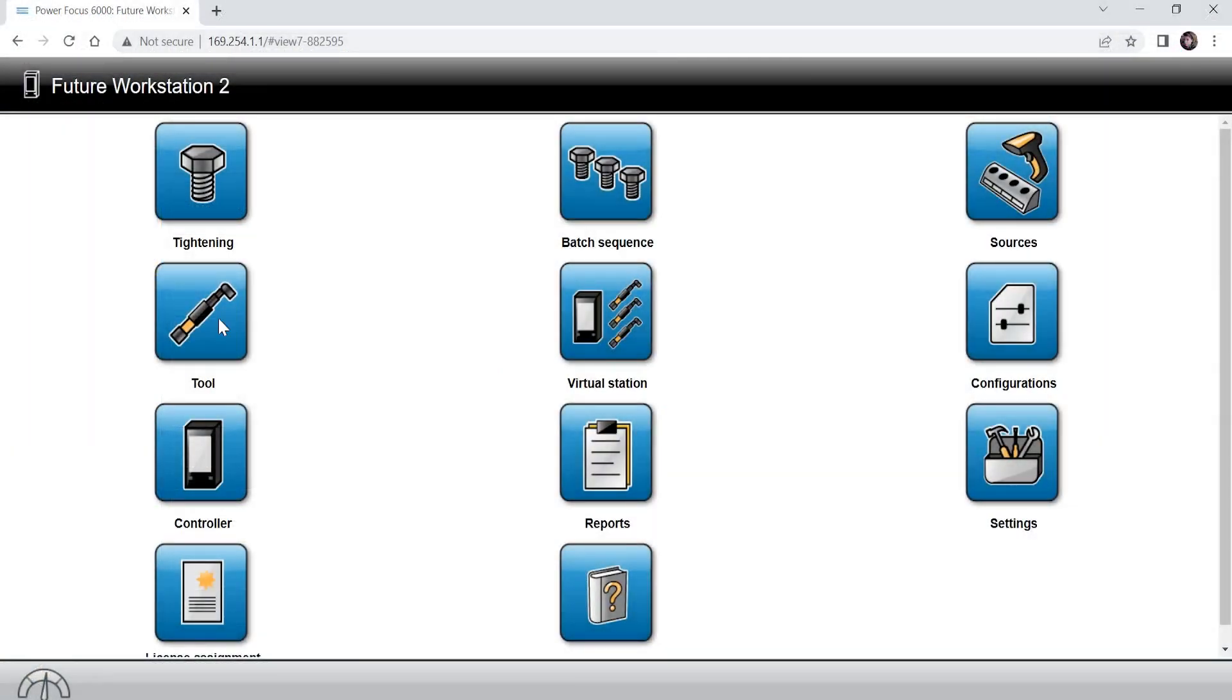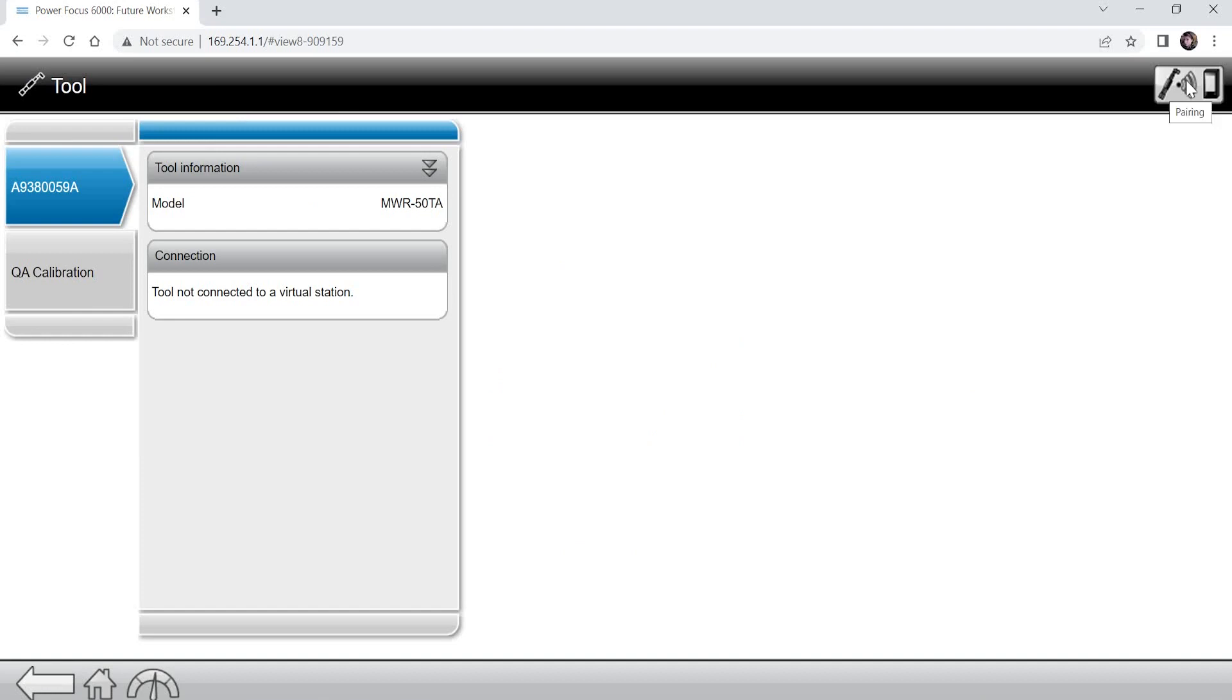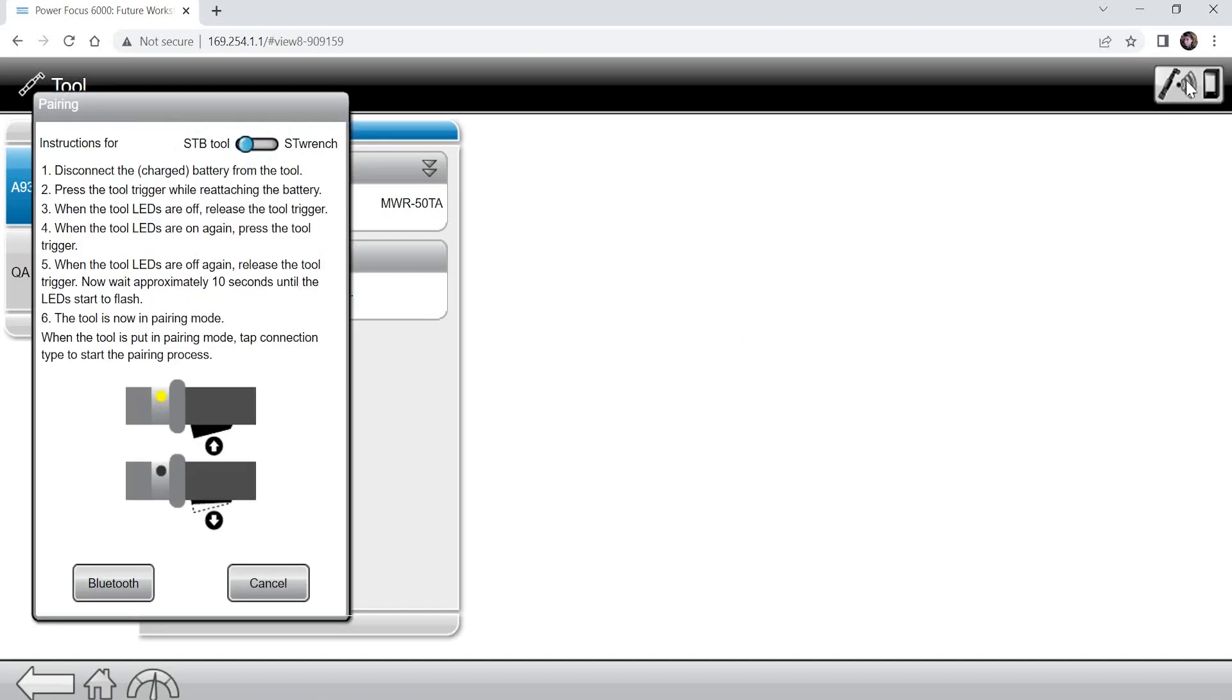Starting from the Power Focus home page, select the tool tab. In the top right corner, you can see an icon for pairing a tool to the controller. Clicking this will pull a page down that will walk you through the pairing process.